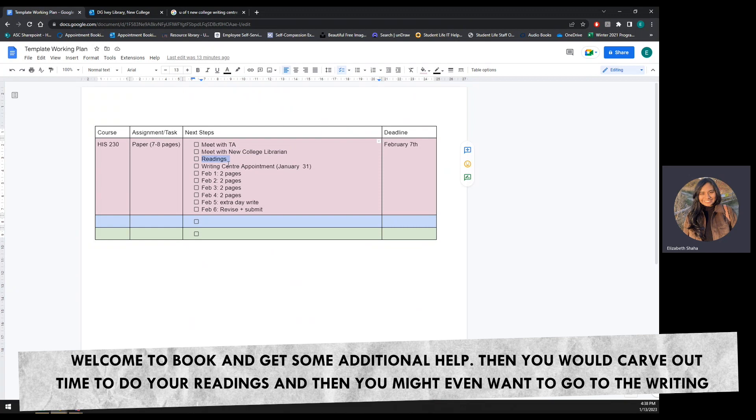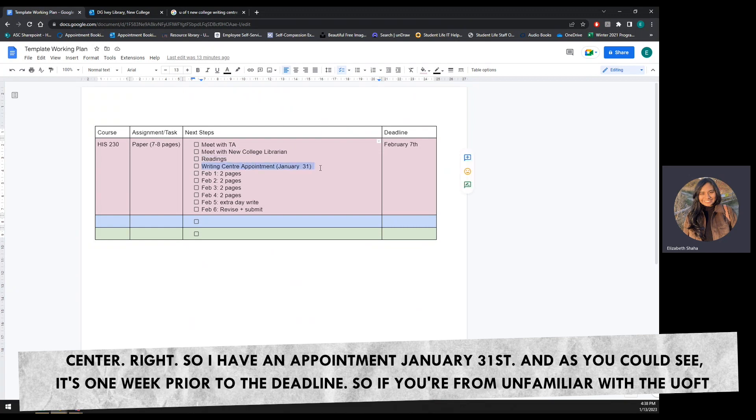Then you would carve out time to do your readings. And then you might even want to go to the writing center. So I have an appointment January 31st, and as you can see, it's one week prior to the deadline.